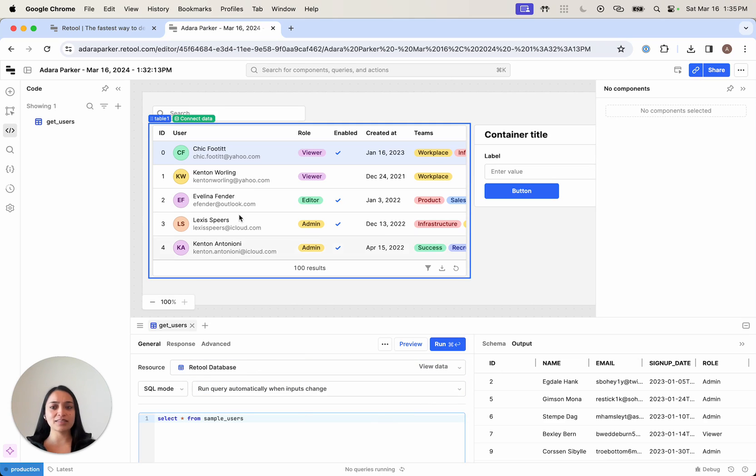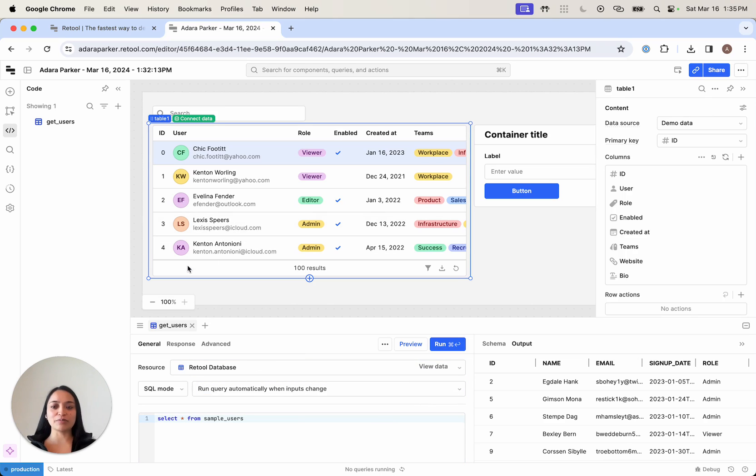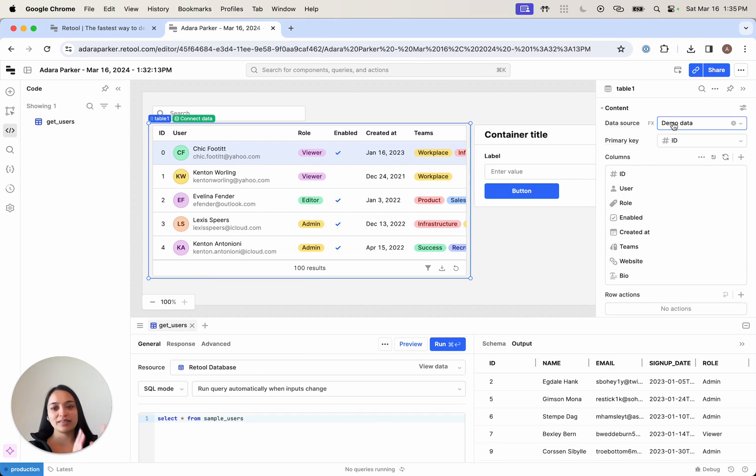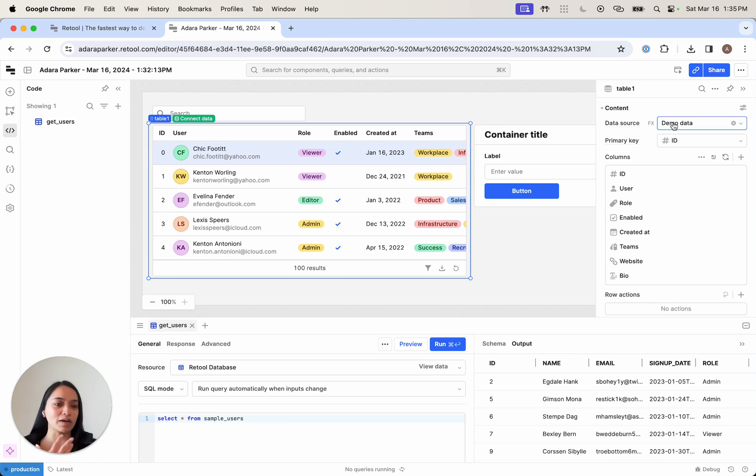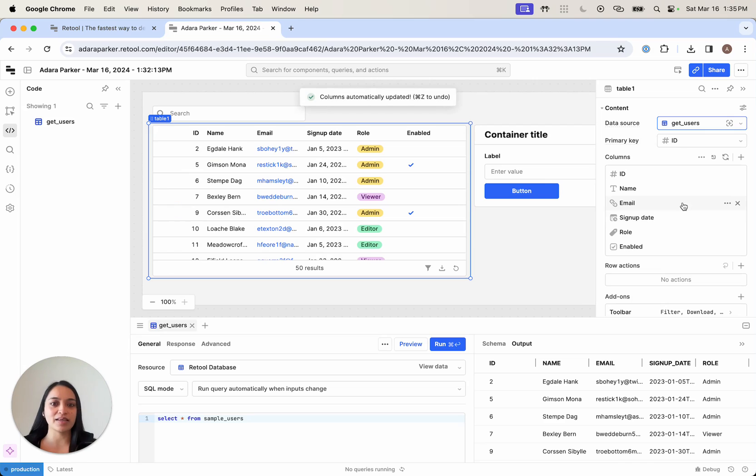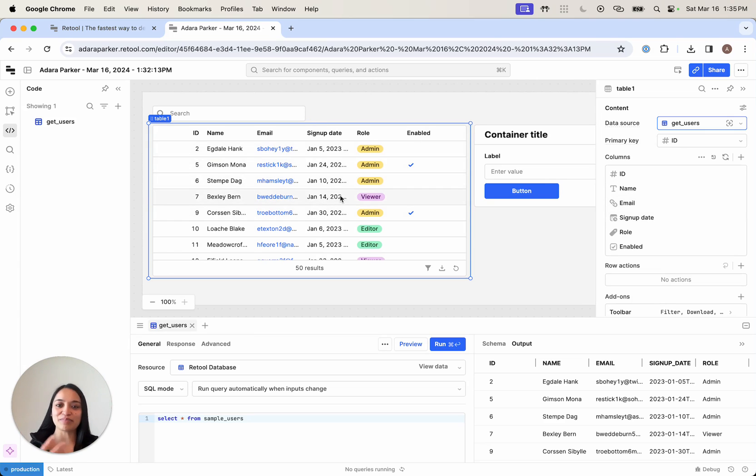Let's rename this to get users. Now I want to connect this to my table. On the right-hand side, we can see a detailed view of all the properties of the components. Instead of demo data here, I'm going to say get users. And now I can see my users table.